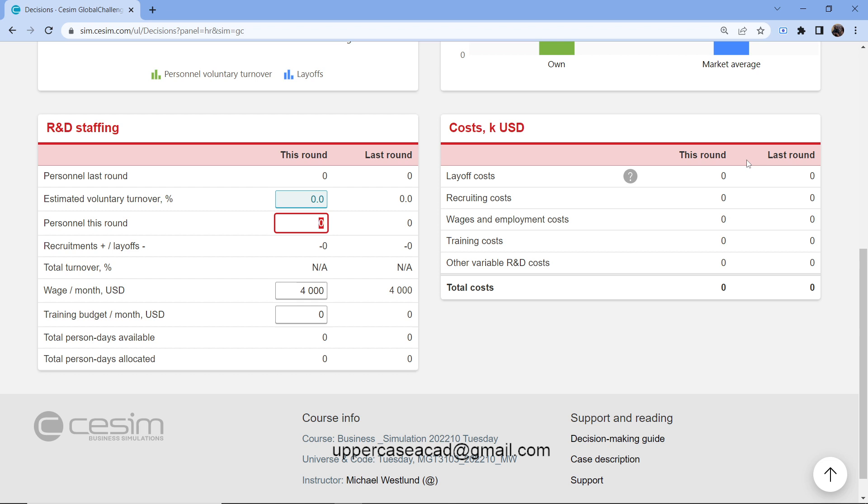We have the wages and employment costs, the training costs, other variable research and development costs. And if you look down below, we have the total costs. Always remember to check on the total cost to make sure you don't increase the cost each round. So we just aim at reducing the cost.